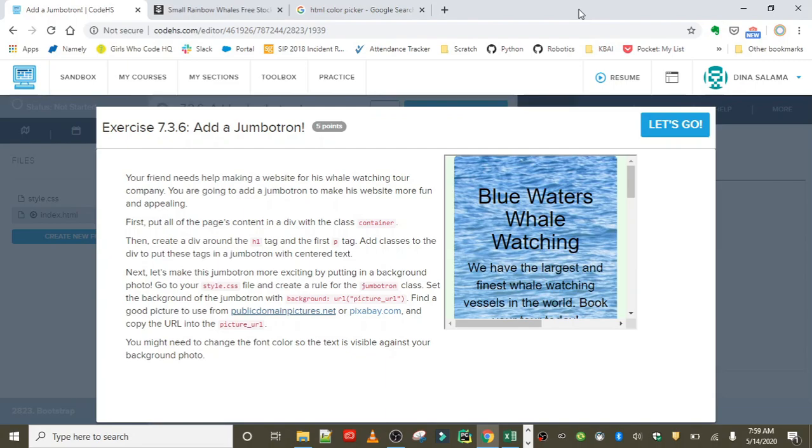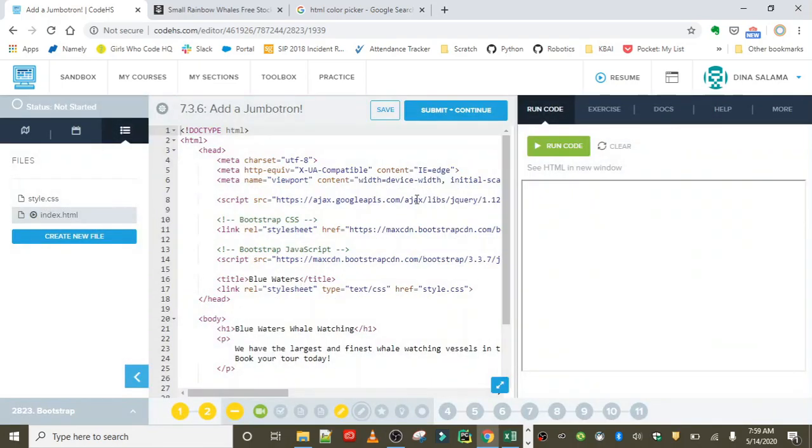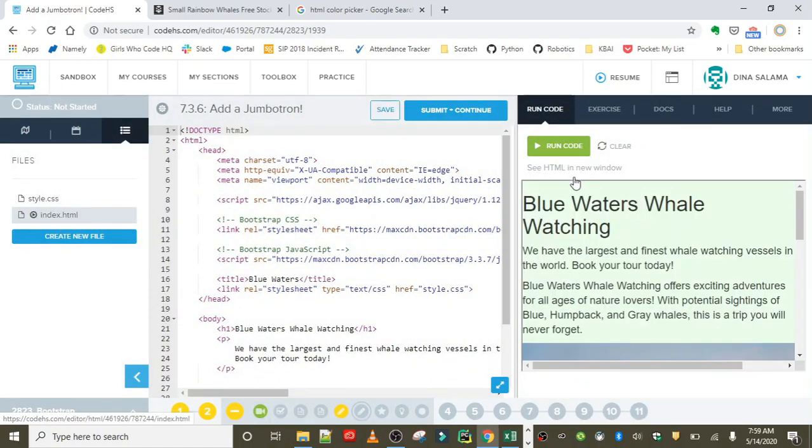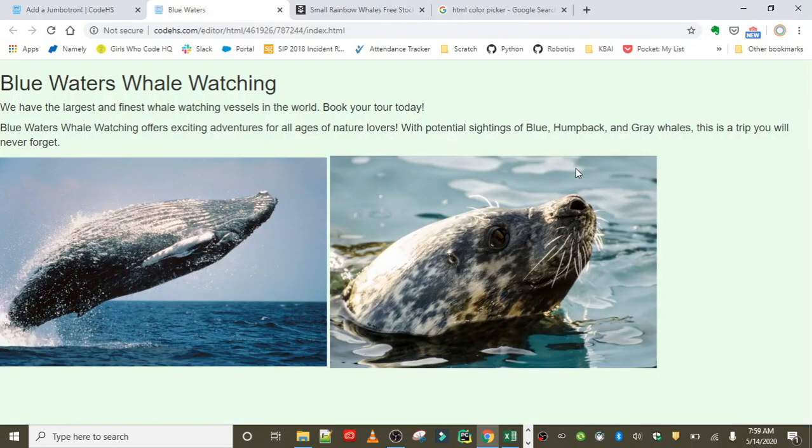That's going to give our jumbotron a background picture, and we're going to find this background picture on publicdomainpictures.net or Pixabay. We're going to add it to the URL for the rule. We might need to change the font color so that the text is visible against our background photo for good contrast. Let's get started!